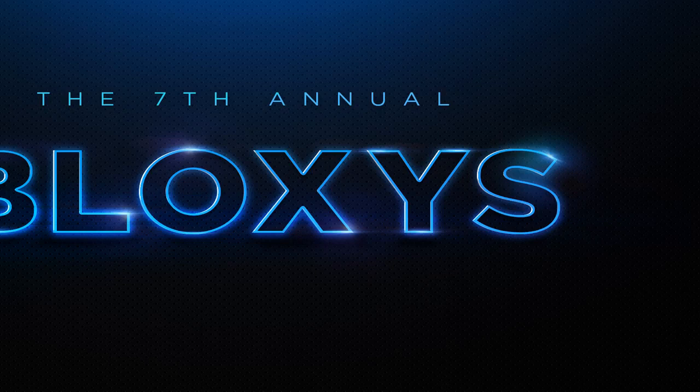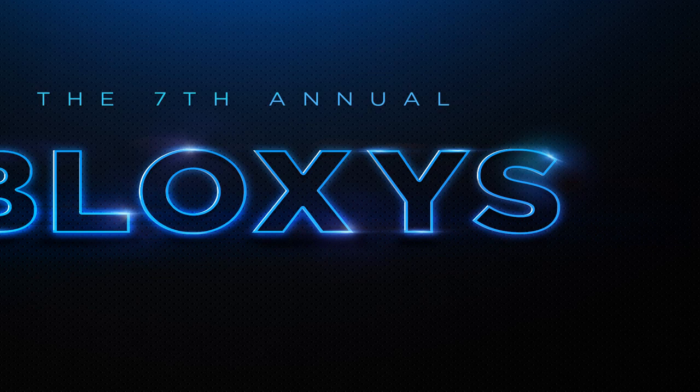Hello, it's Akirex. I changed my voice, haha. So if you're not aware, the 7th Annual Bloxy Awards is coming. It was confirmed on their Twitter.